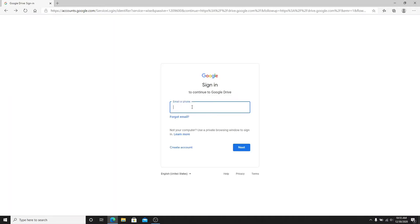As soon as you reach the sign-in page, enter your email or your phone number. In case you forgot the email, click on forgot email and then you can still get access to your account if you follow the instructions well. If you don't have an account yet, click on create account and register yourself to a new Google account.